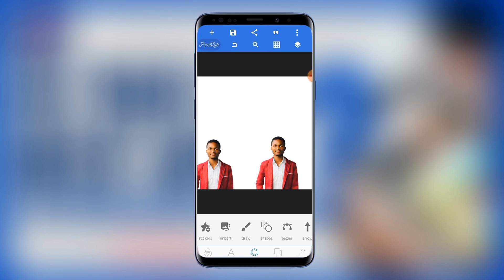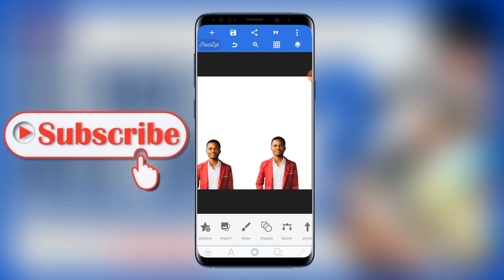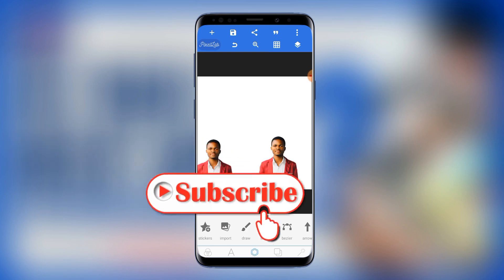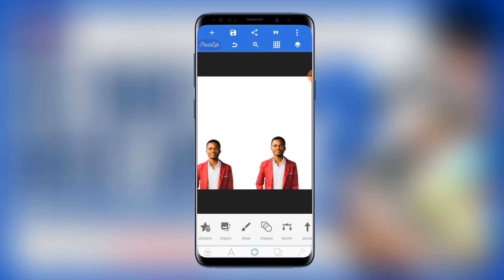Thank you for watching this video. If you haven't subscribed to this channel yet, please go ahead and subscribe. If you haven't liked this video yet, go ahead and smash that like button. Don't forget to turn on notifications so that each time I upload a new video you get notified and you're the first person to have access. Thank you so much for watching, and I hope to see you in the next one.